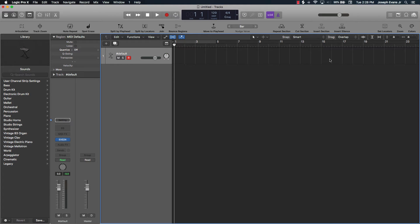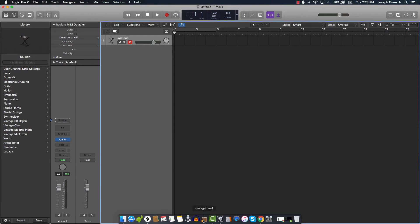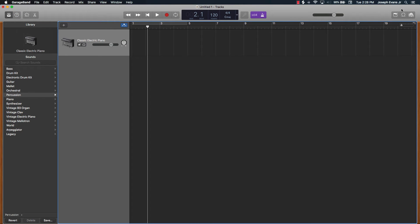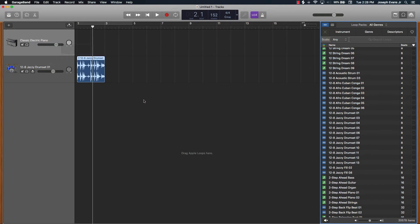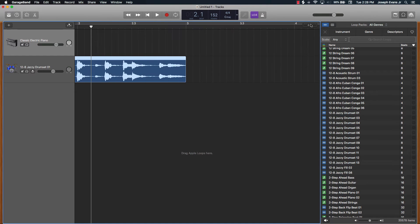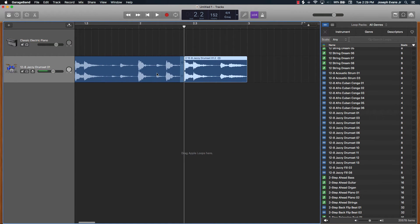Logic also has a Flex tool, which pretty much changes the timing of a track — it's great for samples when you're trying to match the BPM. If you have an old-school sample you bring in, you can turn on Flex and it helps you adjust it easily to fit the tempo. In GarageBand, you're not dealing with a whole lot — you can zoom in, go to the playhead, cut, copy, delete, or split, but that's really it.